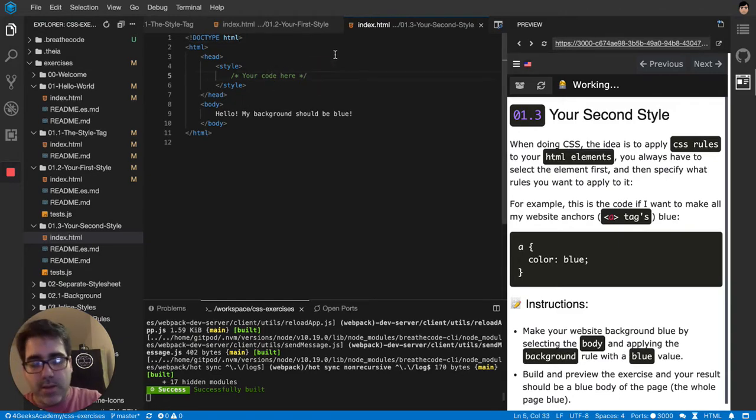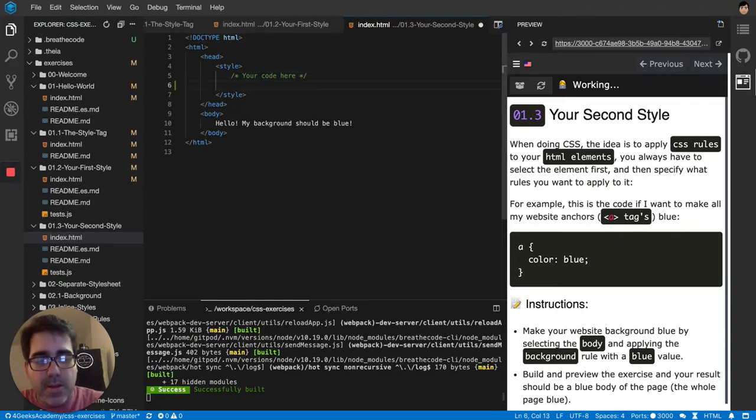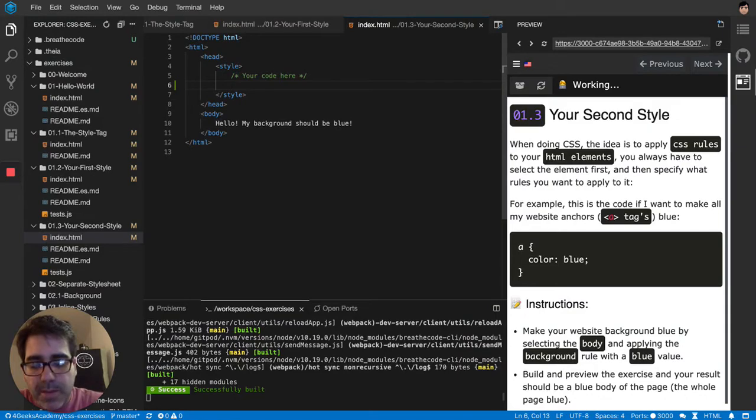So the background has to be blue, but it has to be applied to the body. Body is my selector.